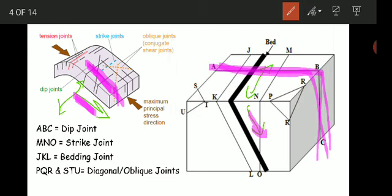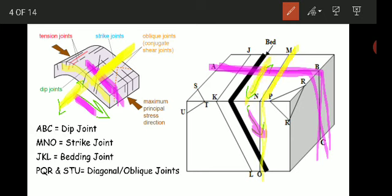Strike joints are those that strike parallel to — or are essentially parallel to — the strike of the bed. In the diagram, you can see the strike of the bed, and the joint formed parallel to the strike of the bed is called the strike joint. MNO is the strike joint, which is parallel to the strike of the bed.